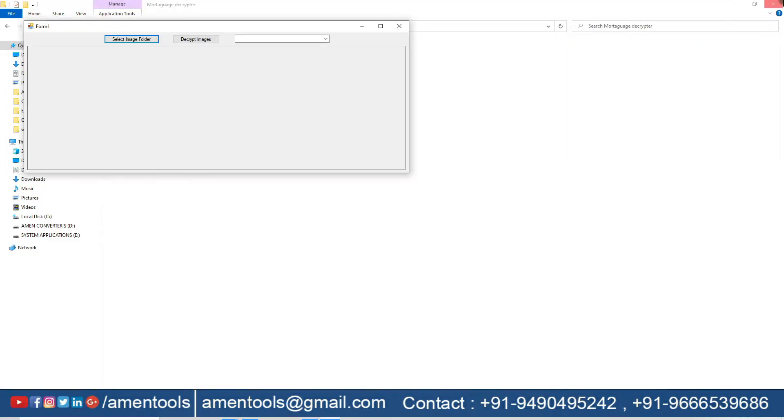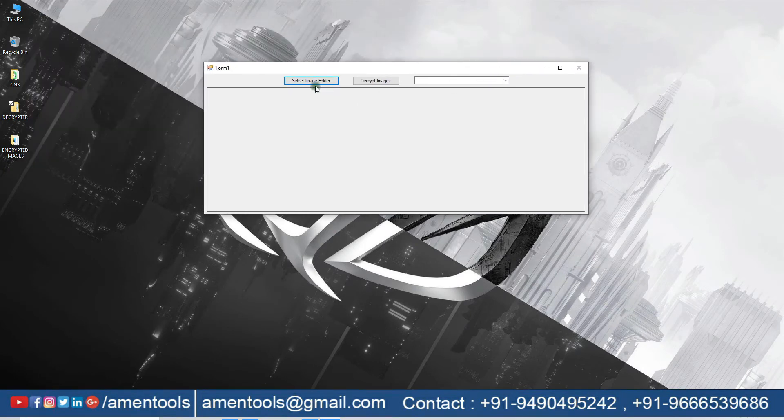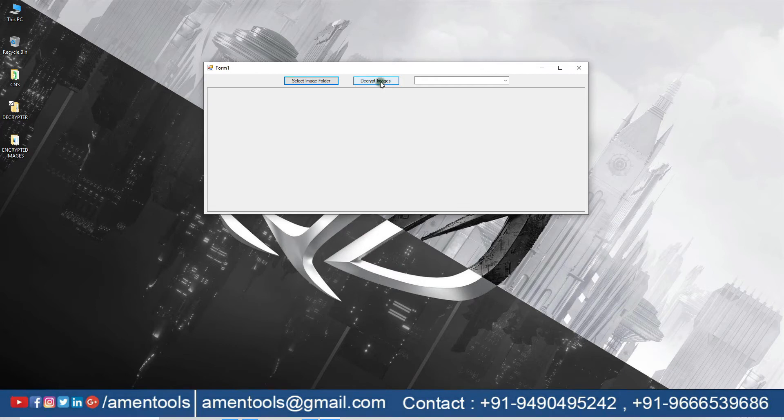We can decrypt your encrypted bulk images instantly. Click on Select Image Folder. Choose your encrypted images folder. Click on Decrypt Images.